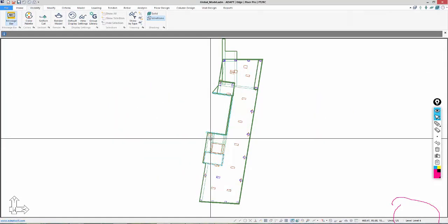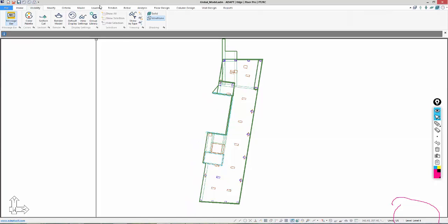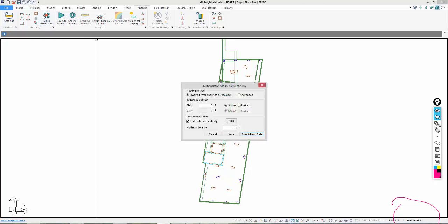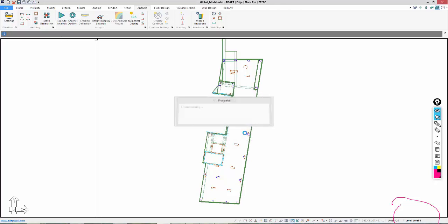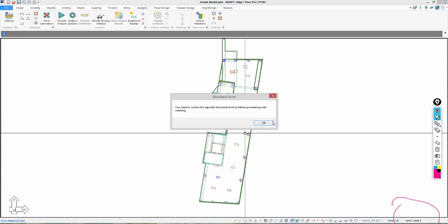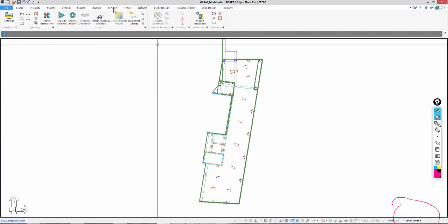To validate the model, we'll go to Analysis. In Adapt Builder 2018 it's under FEM — same in version 17 under the FEM pulldown. We'll mesh this using the mesher. It's telling me there are tendons outside of the slab — so that's OK, that's pretty simple to fix.